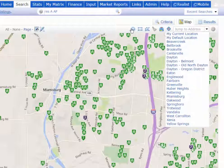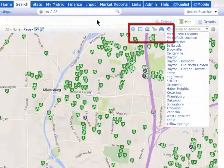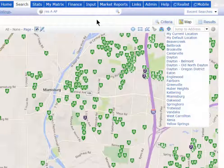You'll still need to draw your circle, your rectangle, or your polygon, but at least you're in the right location, and it makes it quicker and faster for you to draw your map shape.